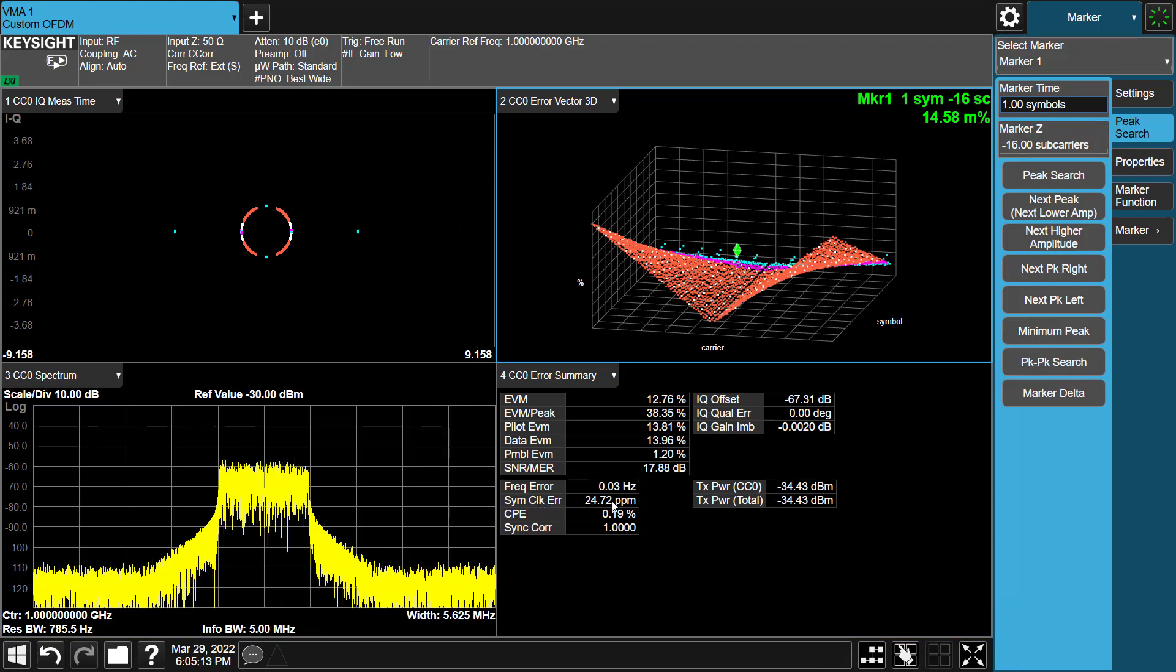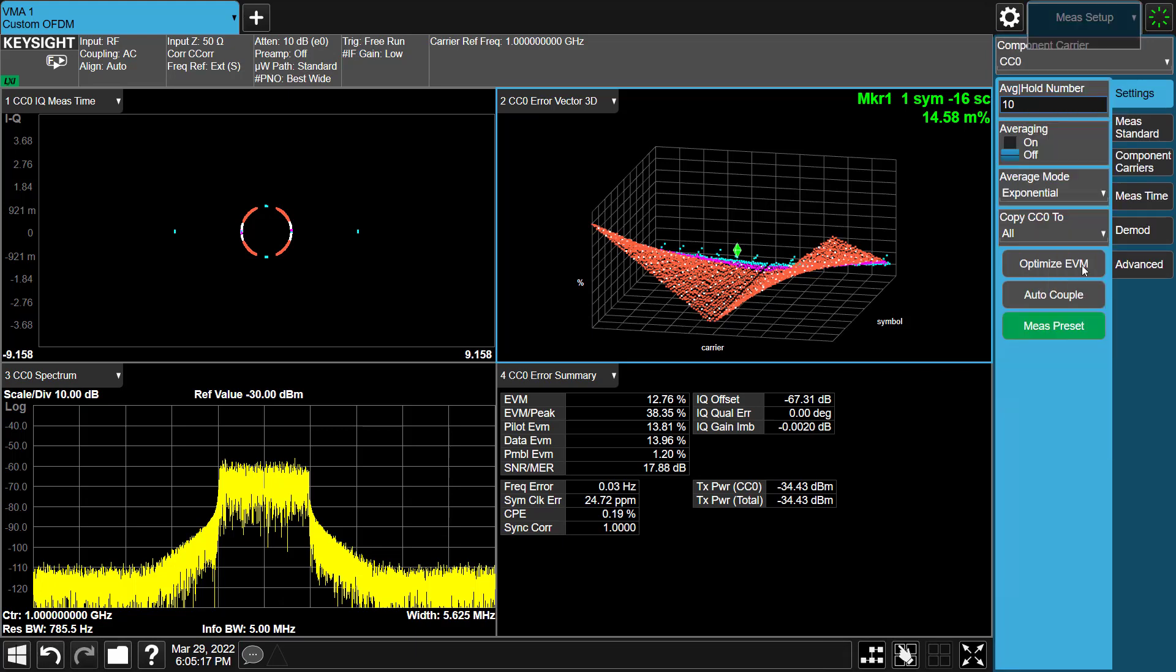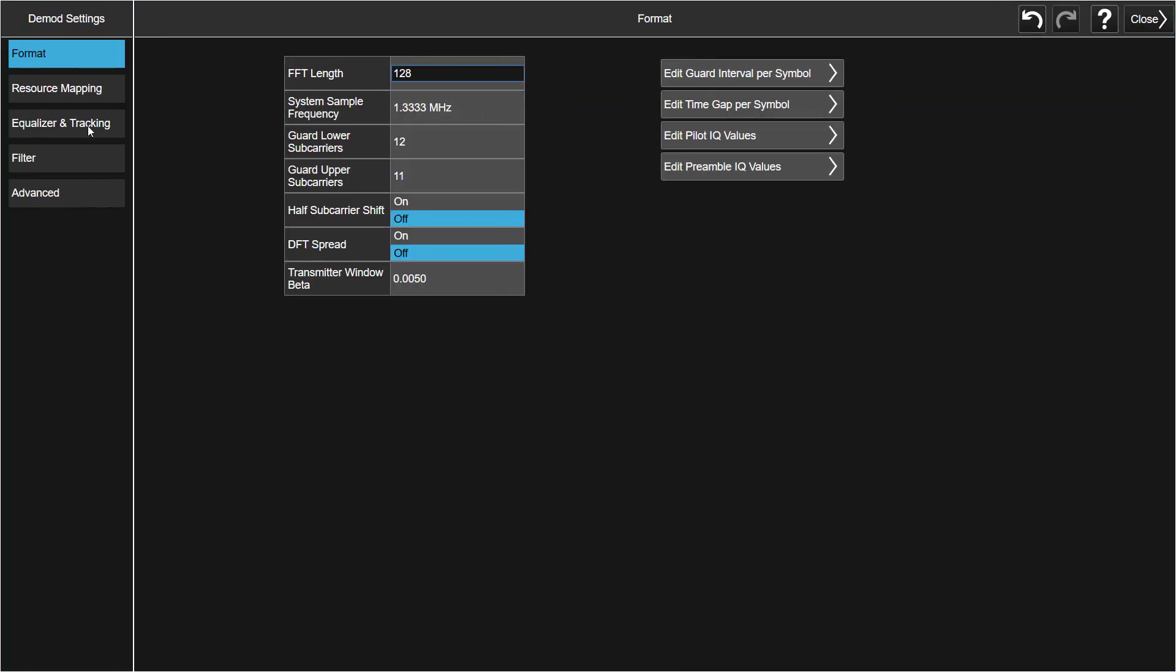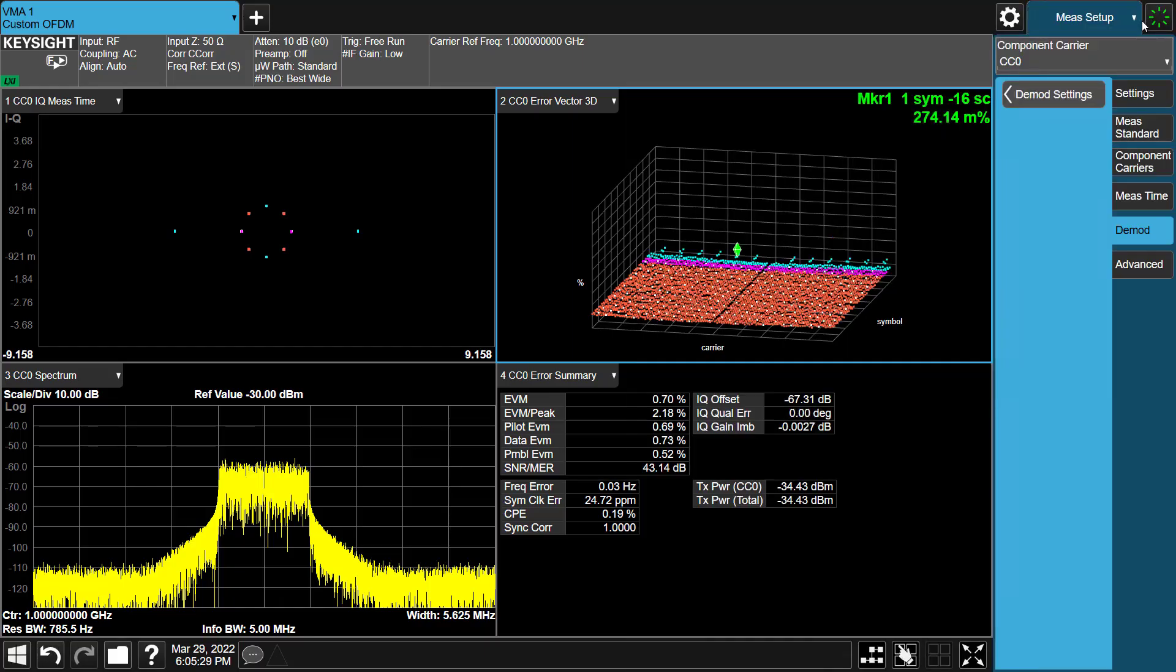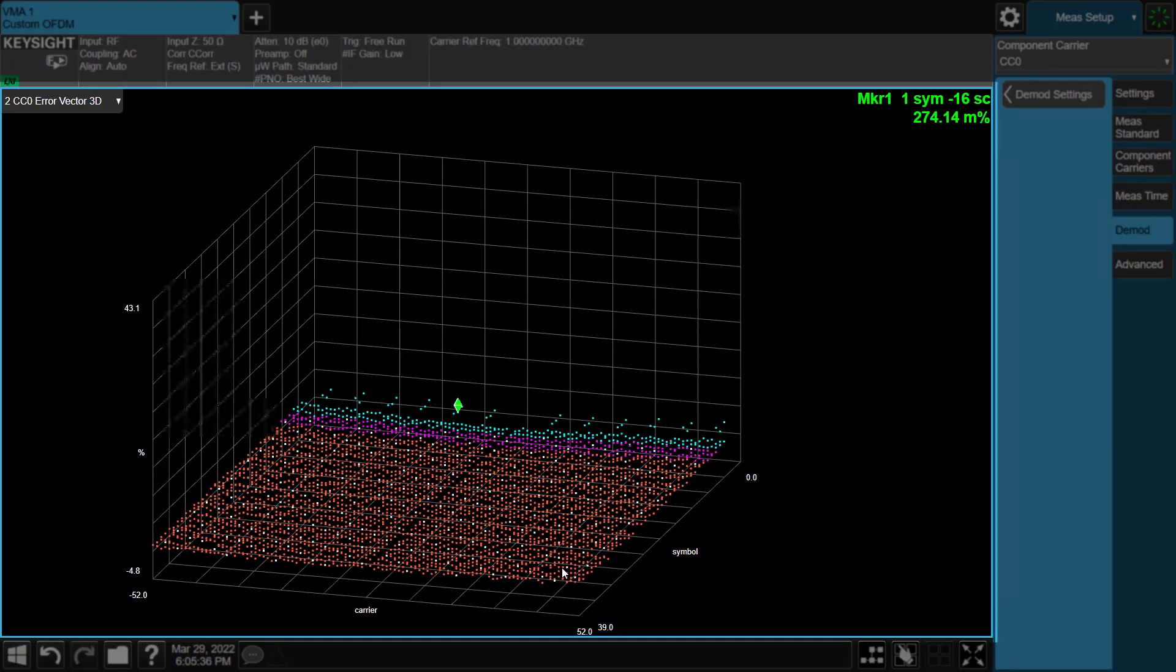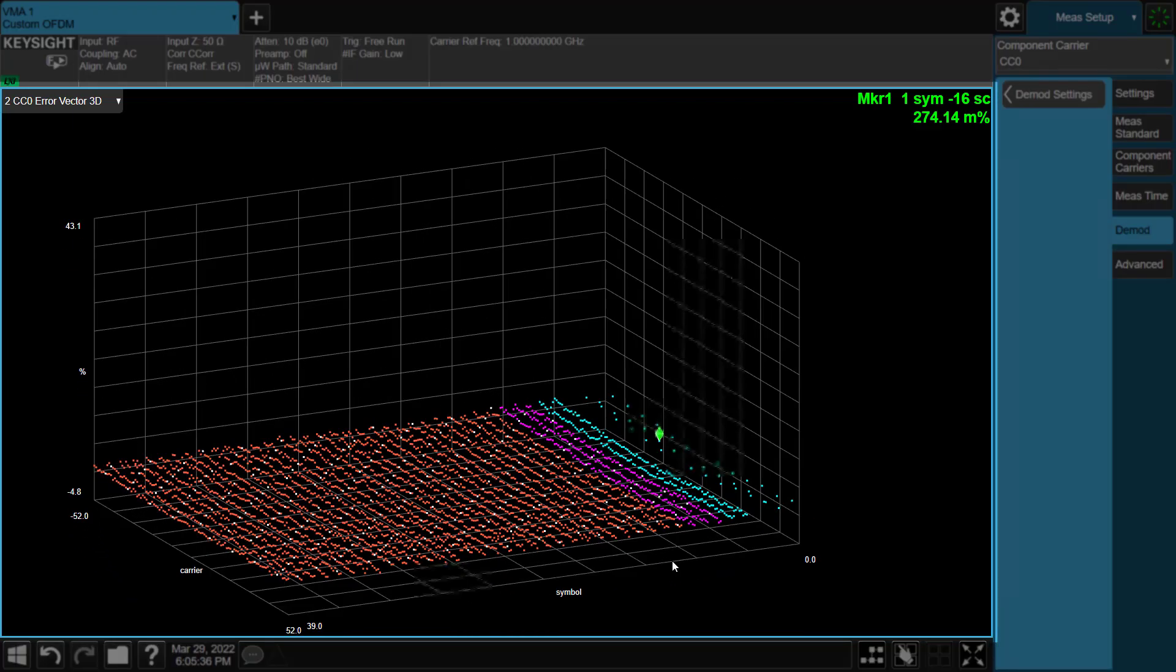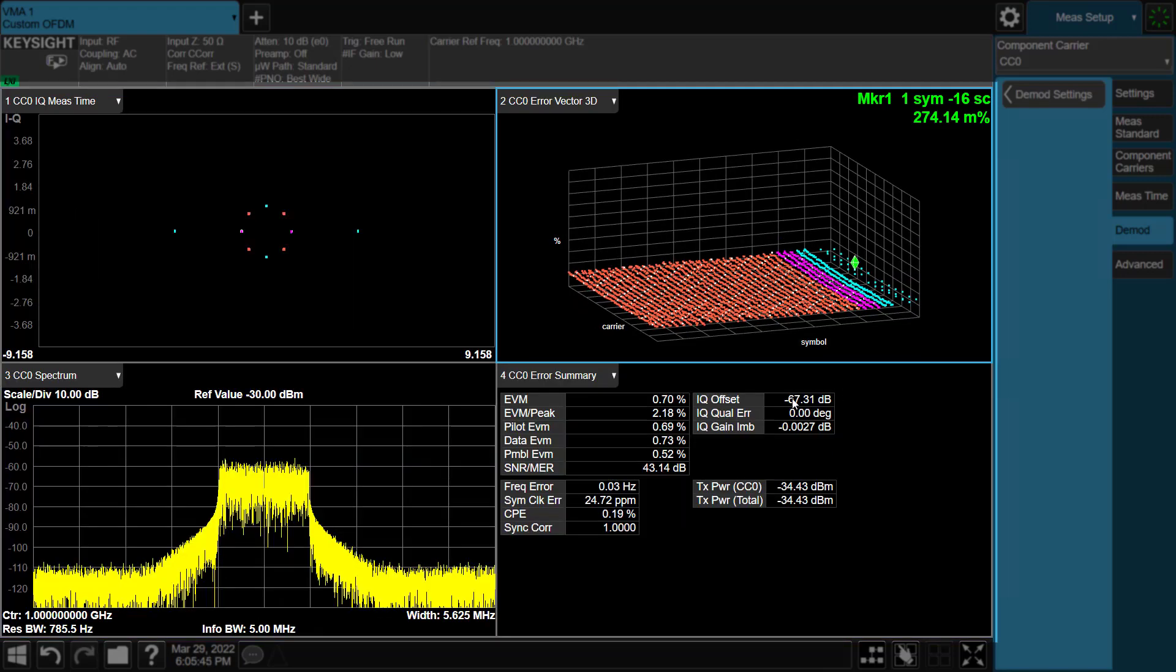We can fix this by enabling timing tracking method. Let's go to the demodulation settings. Select equalizer and tracking. Turn on tracking timing. The software can track symbol clock timing on a symbol-by-symbol basis based on what we measure from pilots. By enabling tracking timing, it's essentially taking what we have measured as our symbol clock error and correct based on that. Now, we can see the EVM spectrum and EVM time trace are much cleaner. The constellation diagram and the EVM are both improved.